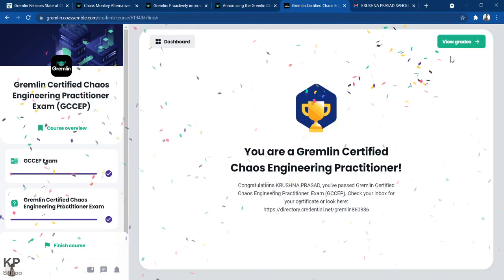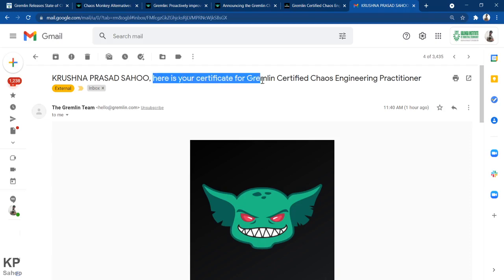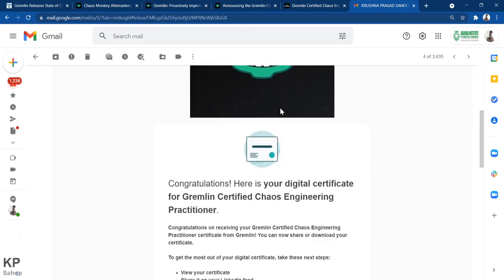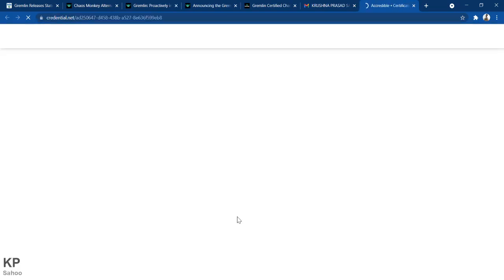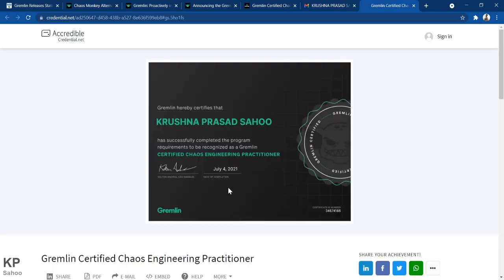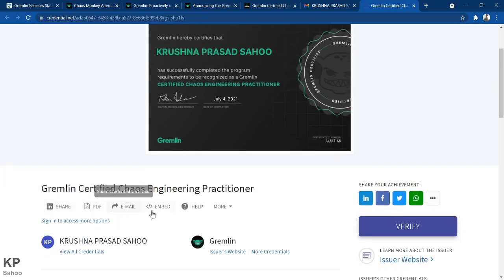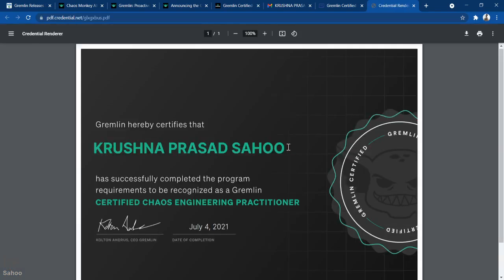After certifying, you will receive an email from Gremlin. Let me show you the mail I received — it says 'Here is your certificate for Gremlin Certified Chaos Engineering Practitioner.' You can share it on your LinkedIn profile and also view, download as PDF, share, or embed your certificate in a webpage.